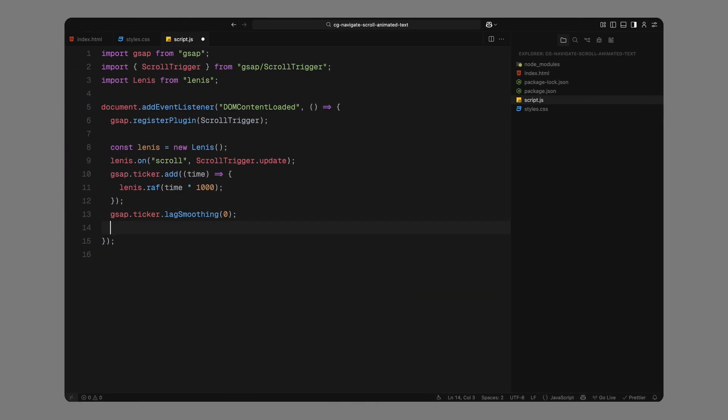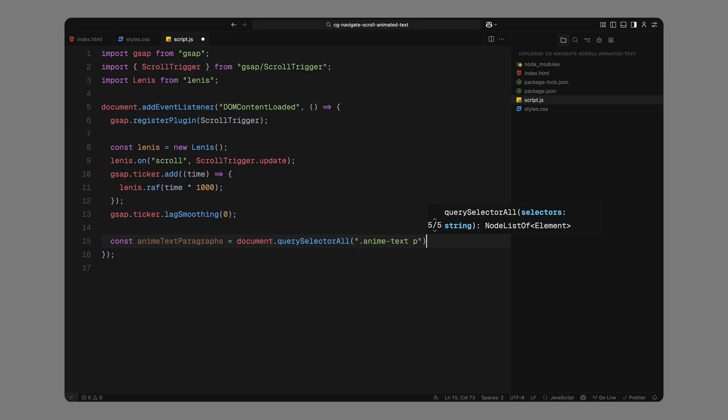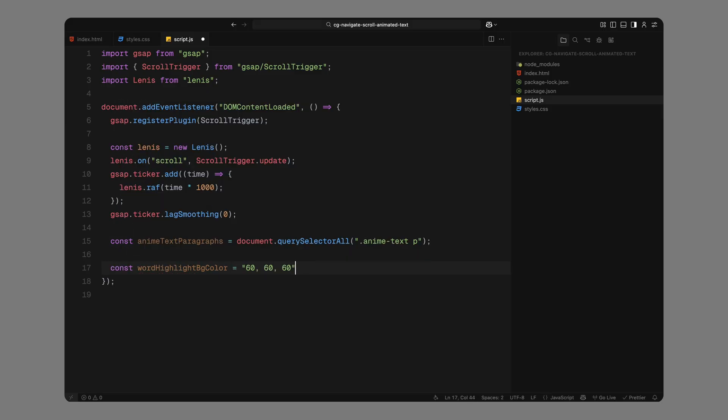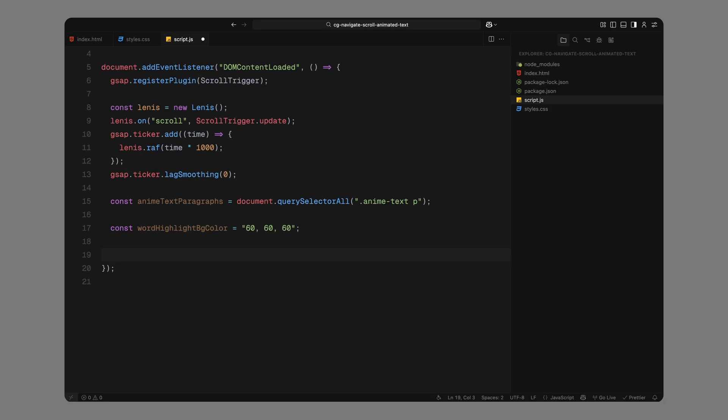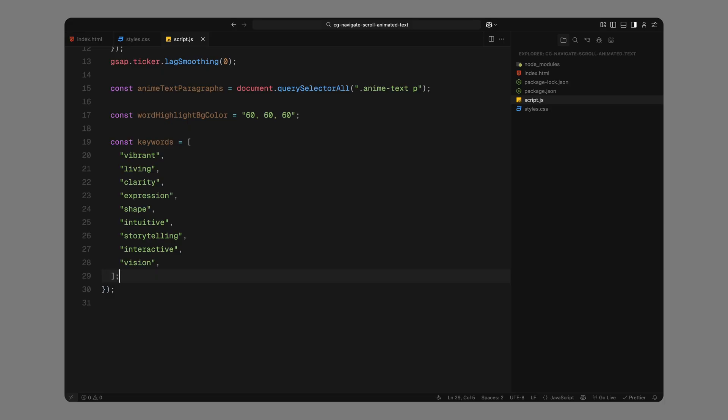Next, we grab all the paragraph elements inside the animated text blocks. These are the ones we want to split into individual words later. Then, we define a color value that we'll use as the base background for the non-keyword highlight blocks. After that, we create a list of keywords. These are the words we want to highlight with unique background colors. We'll use this array to detect which words in the text need special styling.